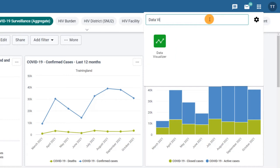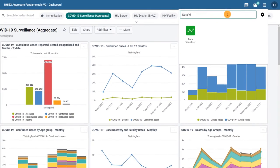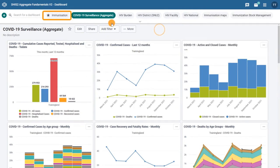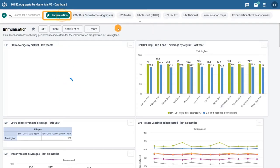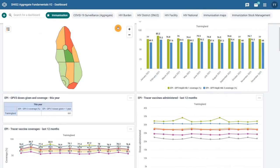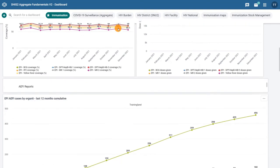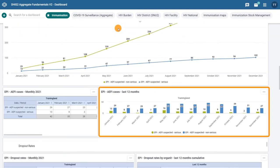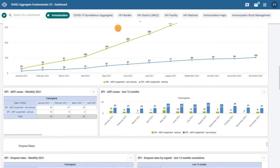You can also open a chart from a dashboard. For example, in the Immunization dashboard, we can see this chart, EPI-AEFI cases, last 12 months, representing the adverse events following immunization in the past 12 months for training land.